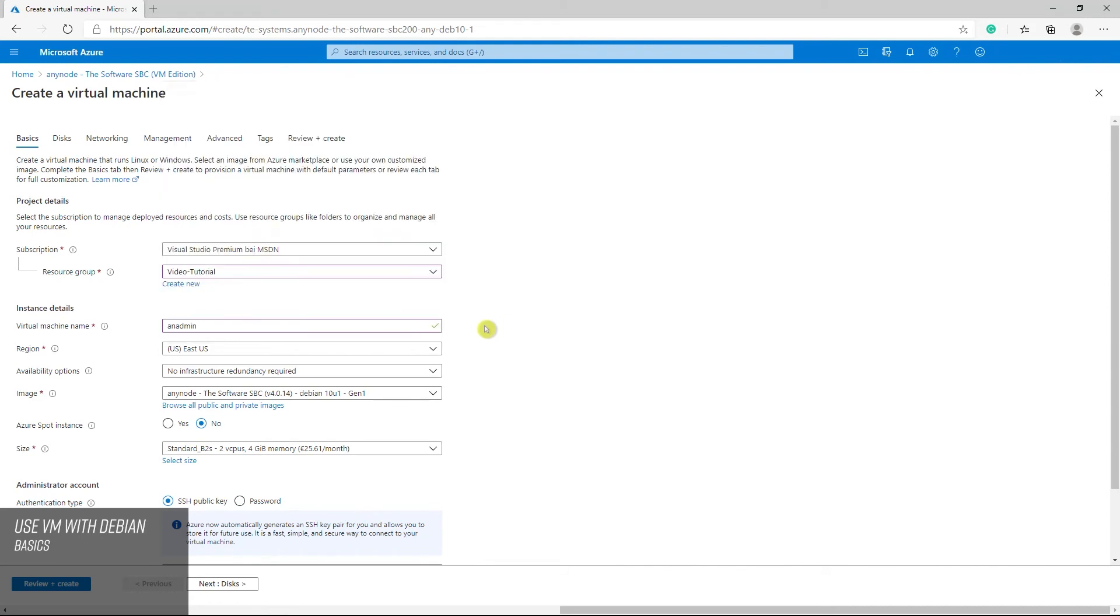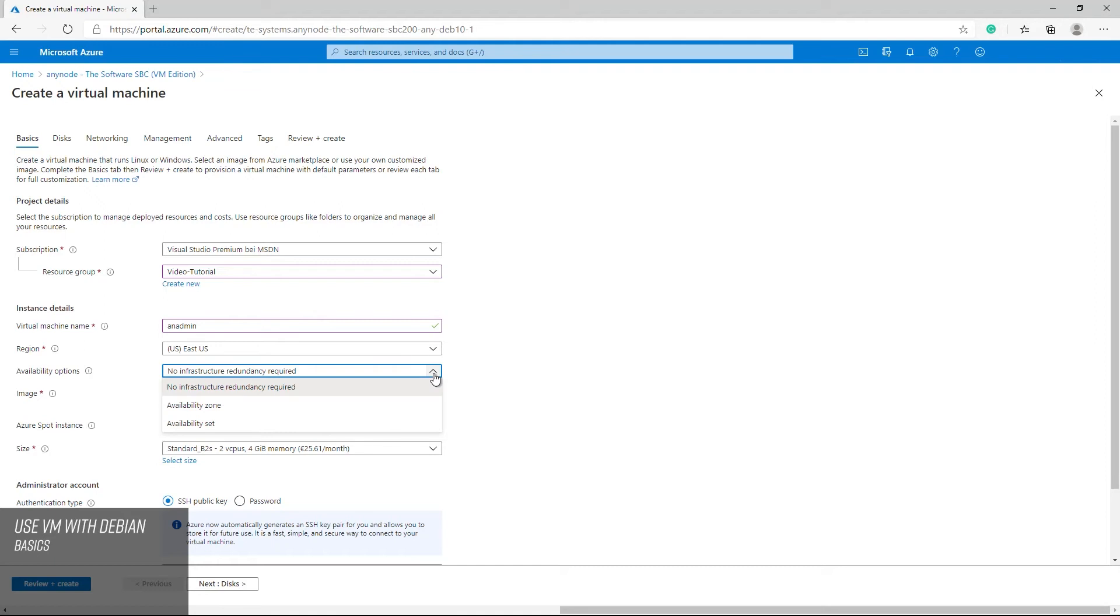Azure offers a range of options for managing availability and resiliency for your applications. Architect your solution to use replicated VMs in availability zones or availability sets to protect your apps and data from data center outages and maintenance events.